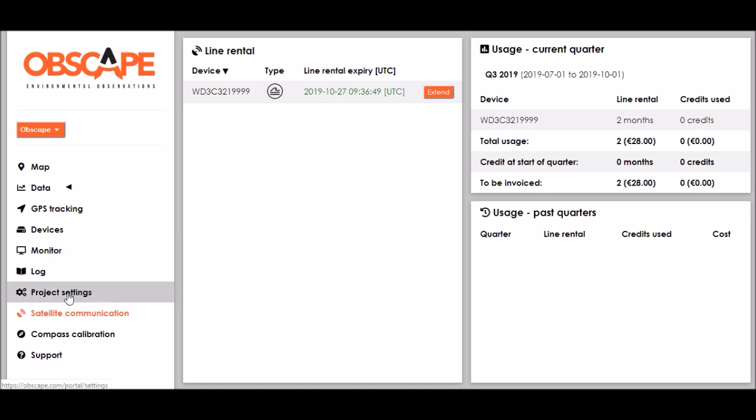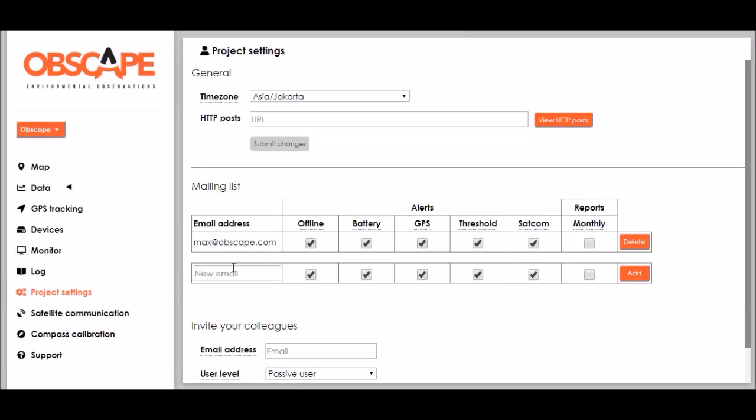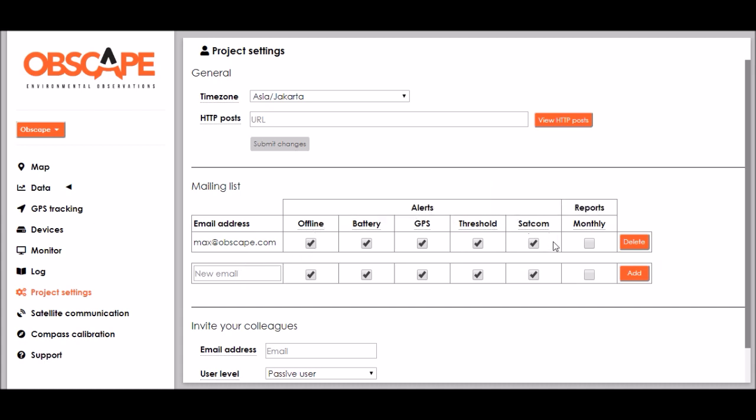Now we quickly visit the project settings page and I would like to draw your attention to the mailing list block over here. When I registered for the Obscape data portal I was also automatically registered for several alert emails that are being sent whenever the status of one of my devices changes and here I can also register for monthly data reports if I wish to.